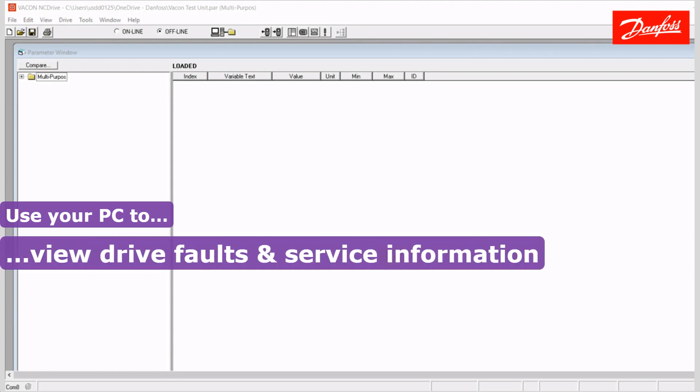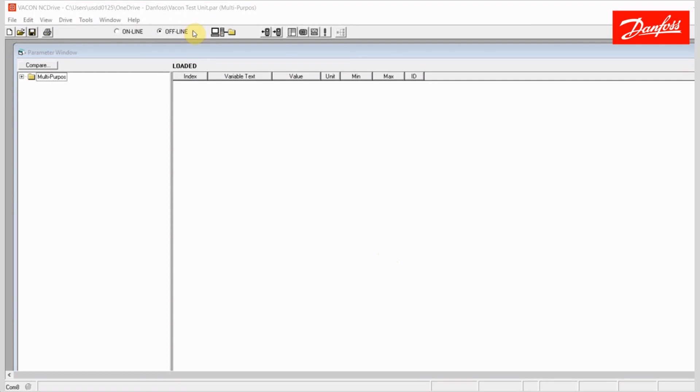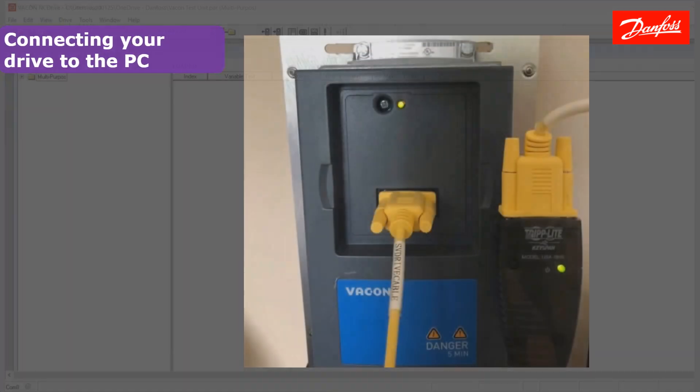So before we get into all the main functionality, I'm going to show you how to establish a connection with the software. At this point I have my software open. We'll notice here that we are offline so there is no communication occurring between the drive and the software right now. The first step is to connect the drive physically to the PC running the software.